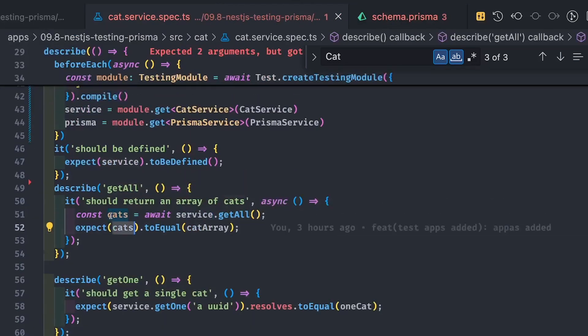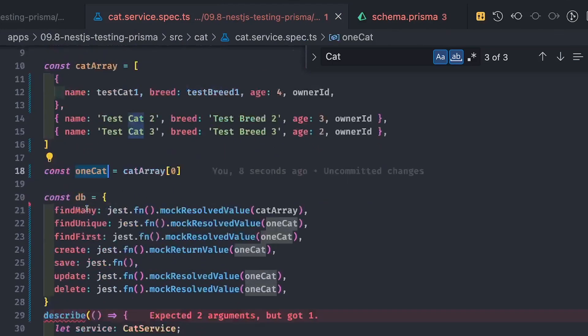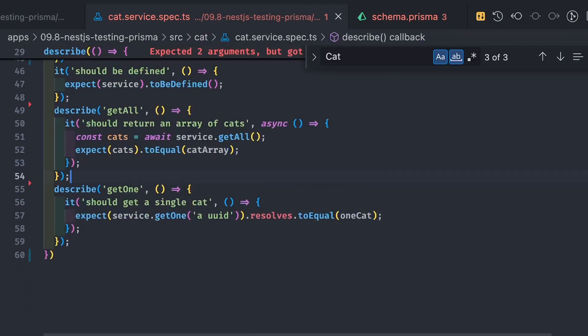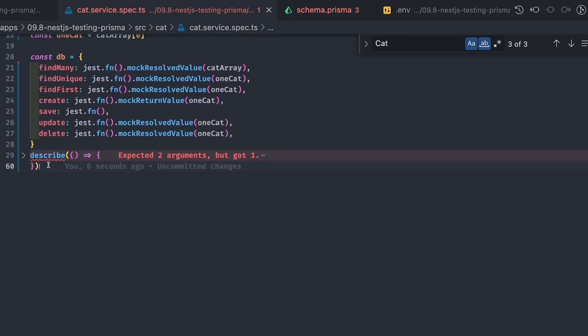We write test cases inside a `describe` block — create the service, declare the Prisma service. In the `beforeEach` block we call `Test.createTestingModule`, passing providers with `CatService` and a mock implementation of `PrismaService` using `useValue`. We can then call `await service.getAll()`, which we have already mocked to return the cat array, and assert `expect(cats).toEqual(catArray)`. Similarly, `service.getOne(uuid)` uses the mocked `findUnique` on the Prisma service, which returns one cat — this is how we write simple unit test assertions.